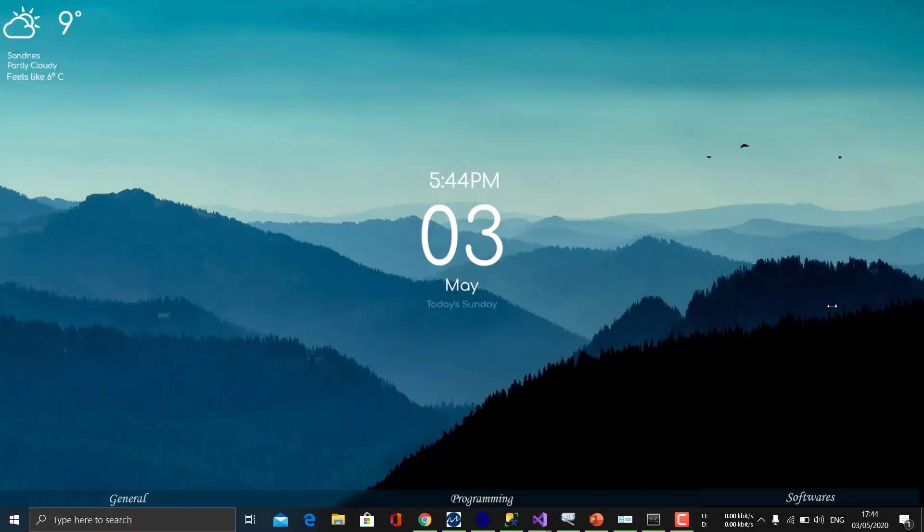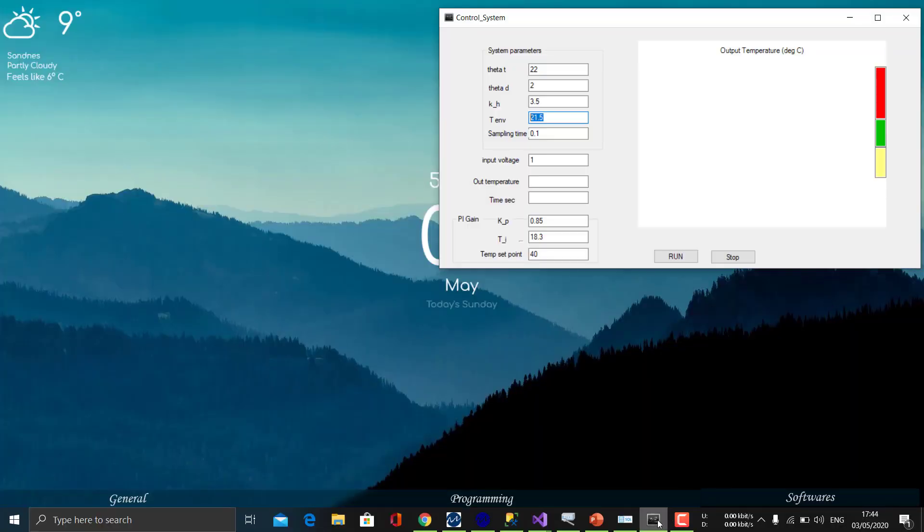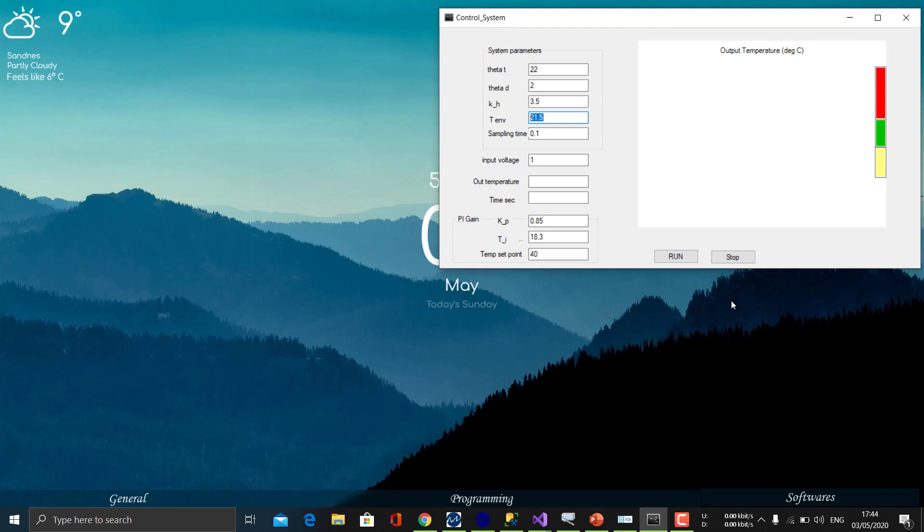This is the control system which is made in Visual Studio using C-Sharp, which is the simulation of an air heater model. This shows the temperature setpoint, environment temperature, input voltage, and the output temperature.